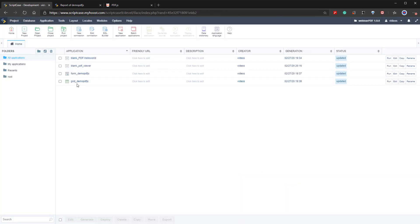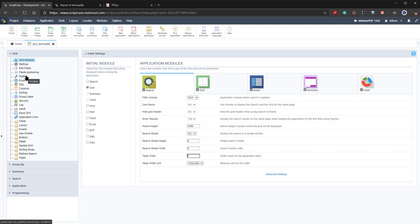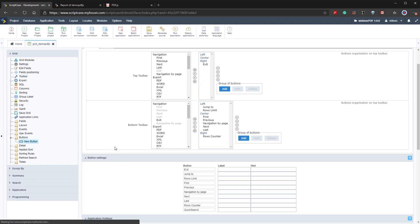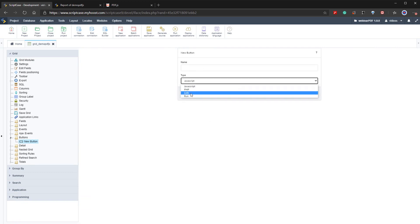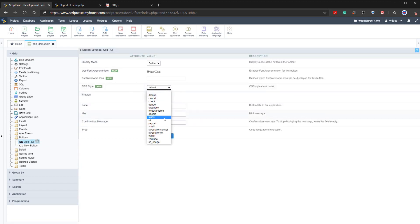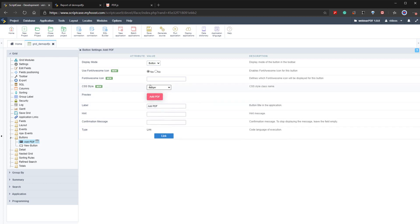Returning to Scriptcase, we open our grid application. The first thing we'll do is include a new button to add the form we previously created, placing it within the toolbar on the left-hand side. Accessing buttons in the left-hand menu, we select type 'link' and name it 'Add PDF', then click create. We can change the style — for instance, selecting 'danger' to make it red — and we can add a label, a hint, and so forth.